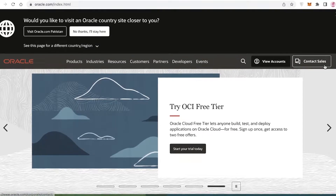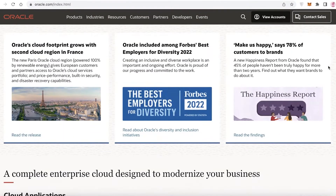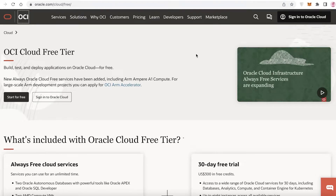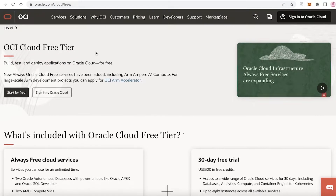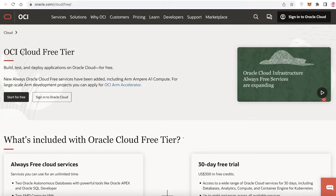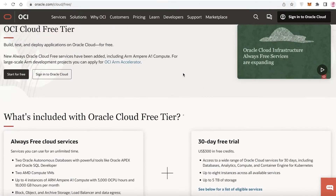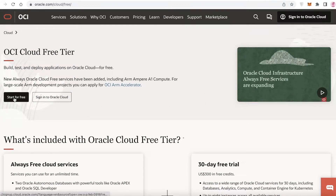We're going to be focusing on how to set up your Oracle free cloud database. For that, you're going to go to oracle.com/cloud/free — that is the link you're going to enter in your browser. Once you enter that link you'll be led to this page, where you have your OCI Cloud Free Tier.